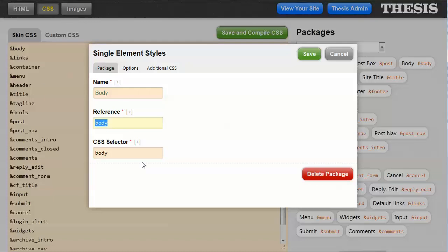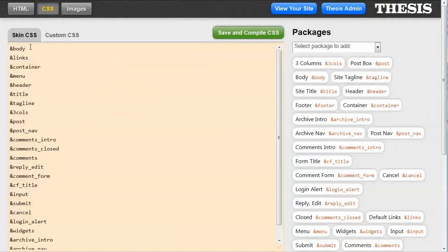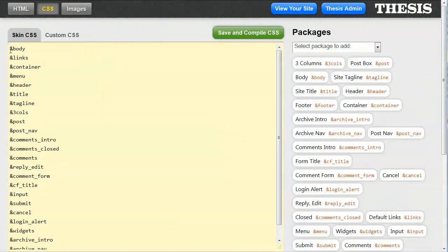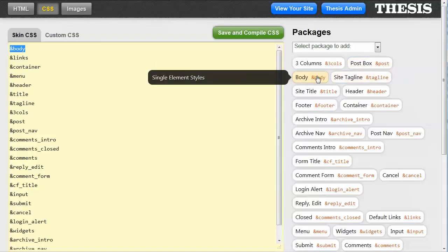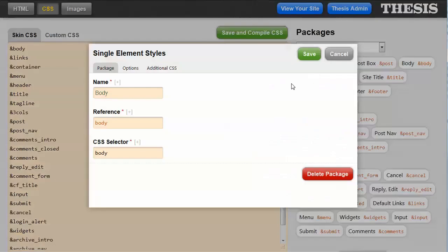And I should really explain, if we go back here, that when this style sheet is created, what we're looking at here is a bunch of placeholders. So under ampersand body, all of the CSS properties that are defined here in the body package will be included in the style sheet right where that ampersand body is.